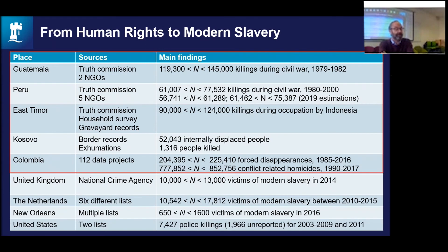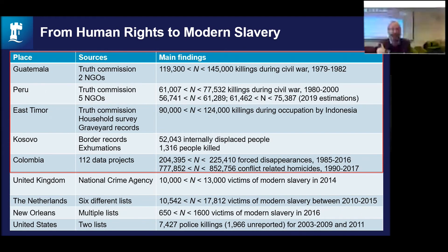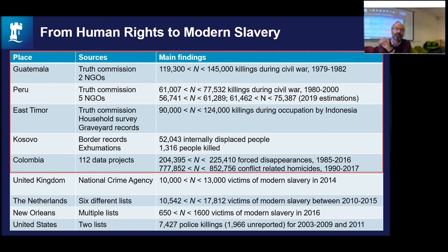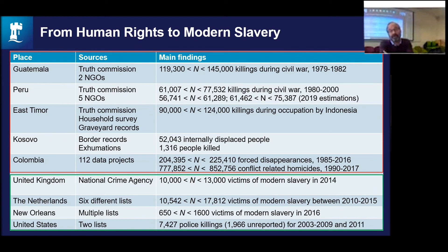From truth commission work, Guatemala, Peru, East Timor, Kosovo, and now Colombia have produced extraordinary datasets on patterns of violence over long periods of time. The most recent comes from the Colombian Comisión de Estado, which combines 112 datasets, imputes missing data, deduplicates, and performs local systems estimation to show a range: between 200,000 and 225,000 forced disappearances, and between 770,000 and 852,000 conflict-related homicides. The important point is that a range of values is given — not a precise number — and that's really important when communicating modern slavery data to the world.